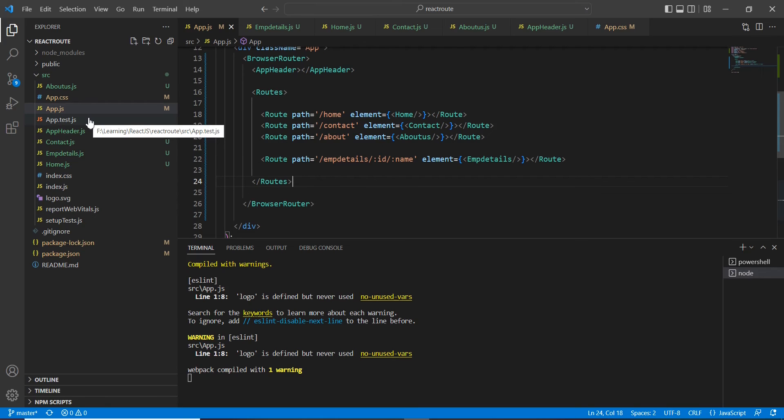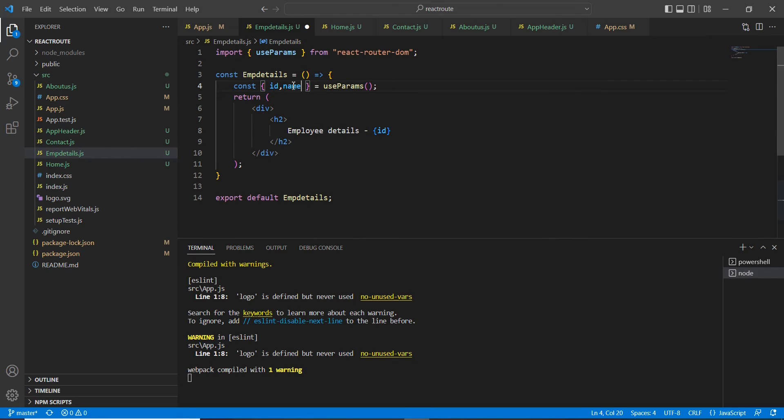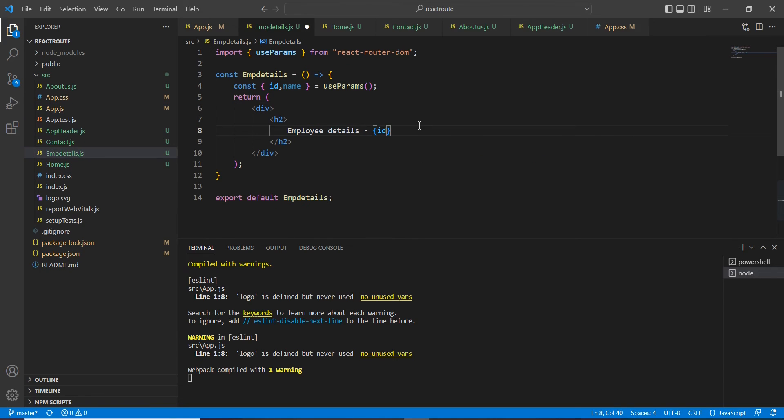For getting our second value, I mean second parameter, the procedure is the same. You have to include like this: name. Yes, correct only.